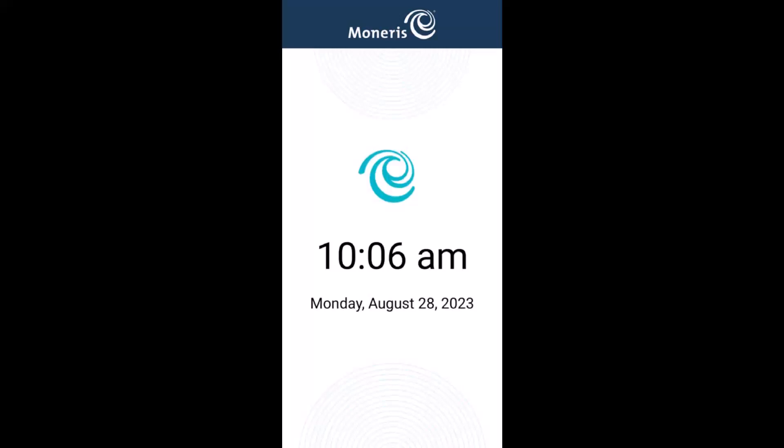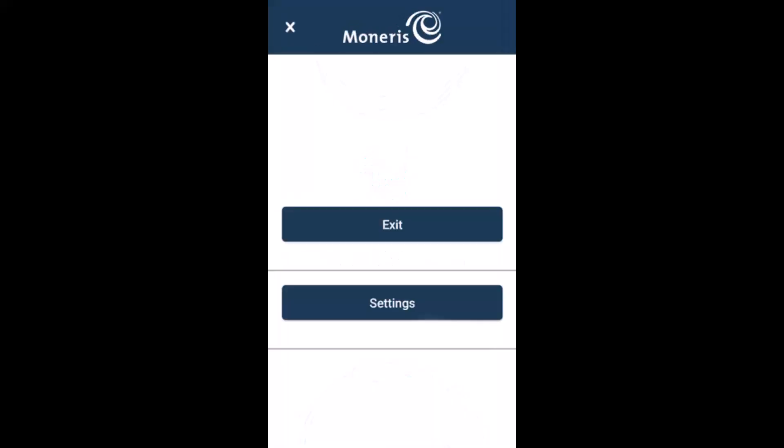If you need to get back into the settings or to exit cloud mode, here's what to do. At the idle screen showing the time and date, swipe inward from the left side of the screen. To change integration settings, tap settings and enter the passcode, which is 2, 1, 2, 3, 2, 4. To exit integrated mode, tap exit.